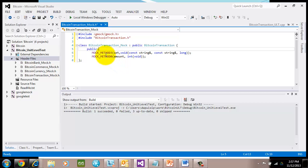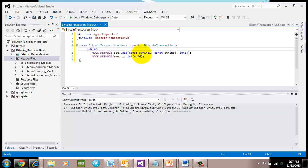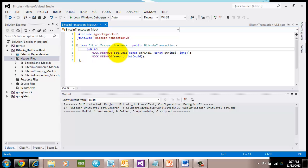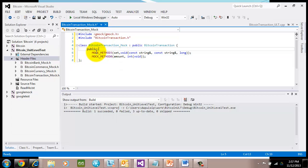These macros have a naming convention. It's mock underscore method and then the cardinality of the parameters of the method that I'm mocking. In this case, there's three parameters to the method set, so I use mock underscore method three.